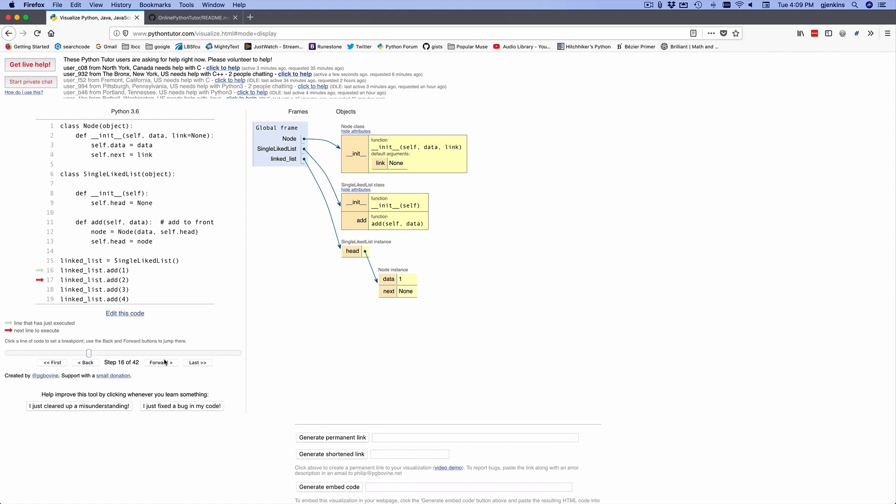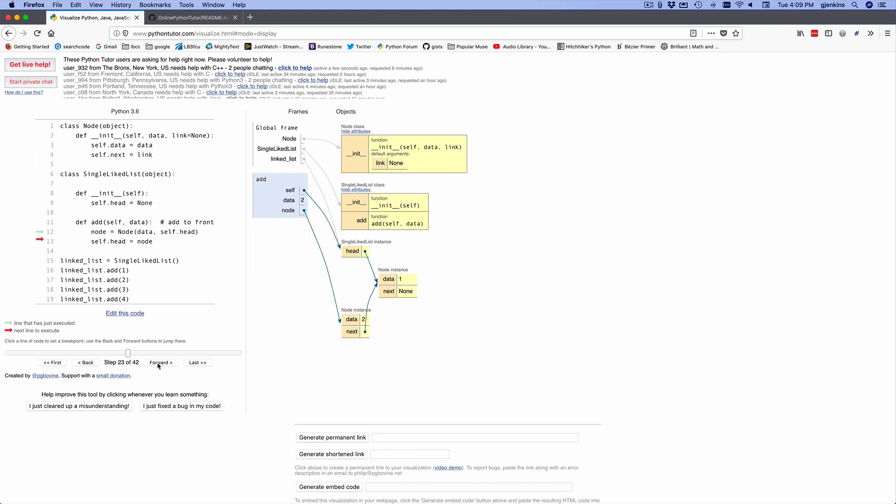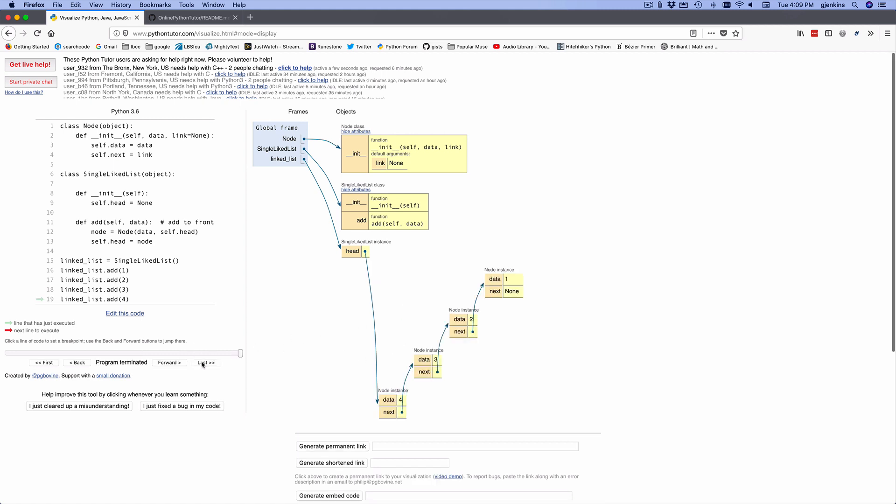Okay, so after the first add, you'll see that we have head, and that points to a node, which has a data of one. And we keep going until we get to the next add. You can see we've added the next item to the linked list. And let's go to the last. And you'll see here's the head of the list, and it points to the whole linked list. So you can visually see your data structures pointing to each other.